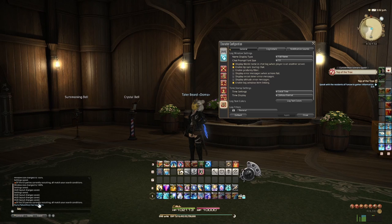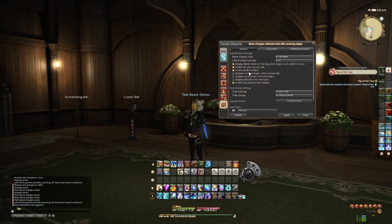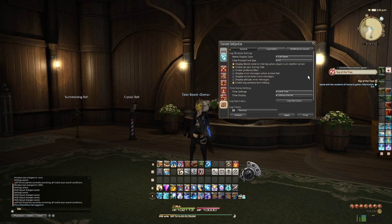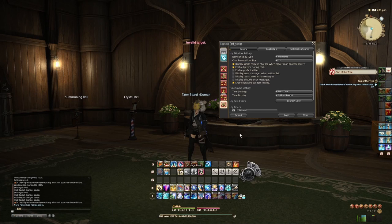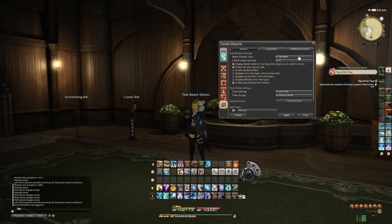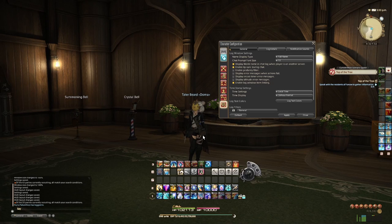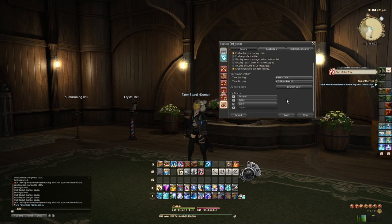Down here under log window settings — this is all to do with your chat log. If you're an adult and don't care if somebody's swearing, you can turn the profanity filter off — it's on by default. You can turn on display error messages when an action fails. You can choose to display names as full surname, abbreviated forename, abbreviated, or just initials. Enabling lip sync during chat means as you type in slash say, your character's mouth will actually move — though I wear a helmet all the time so I don't really get to see my character talk.